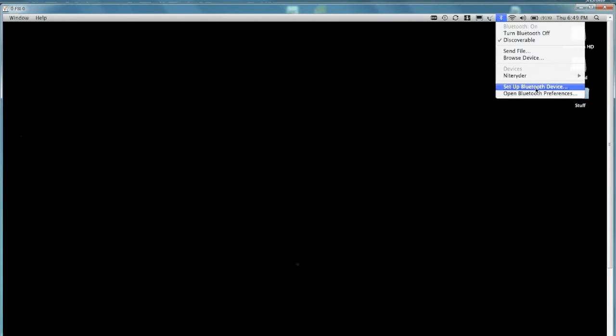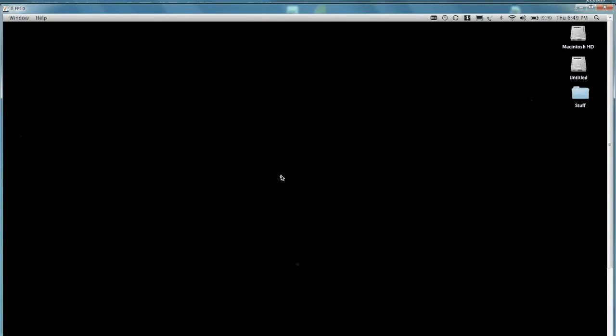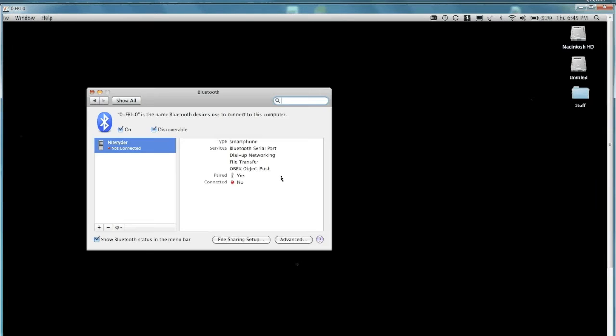And then we have to go up to the settings now under Bluetooth. So we go open Bluetooth preferences. And then we'll go to our device that we paired it with. And then we'll say advanced.